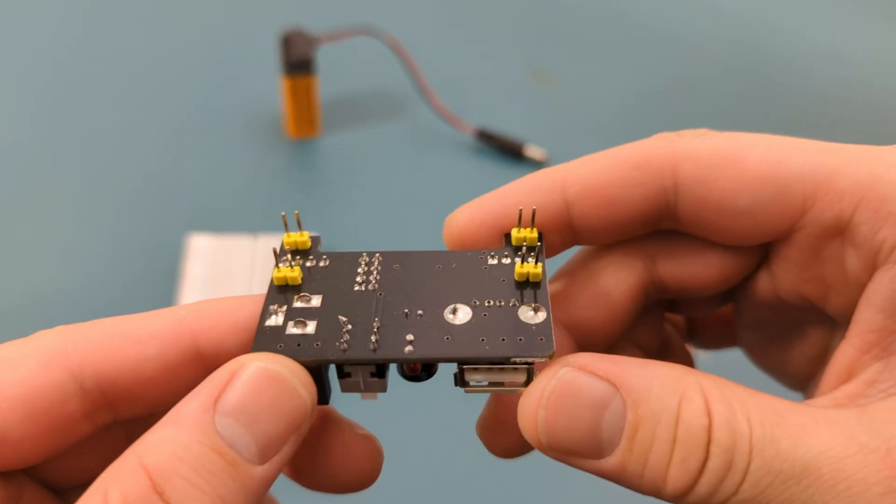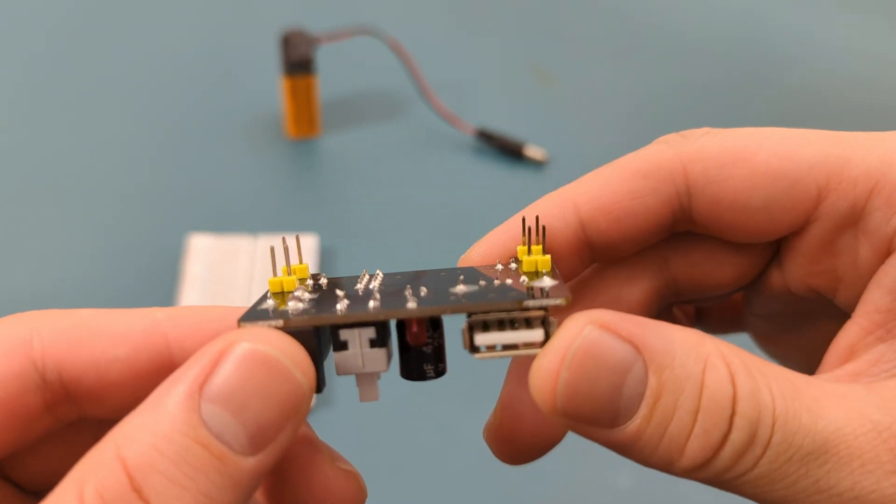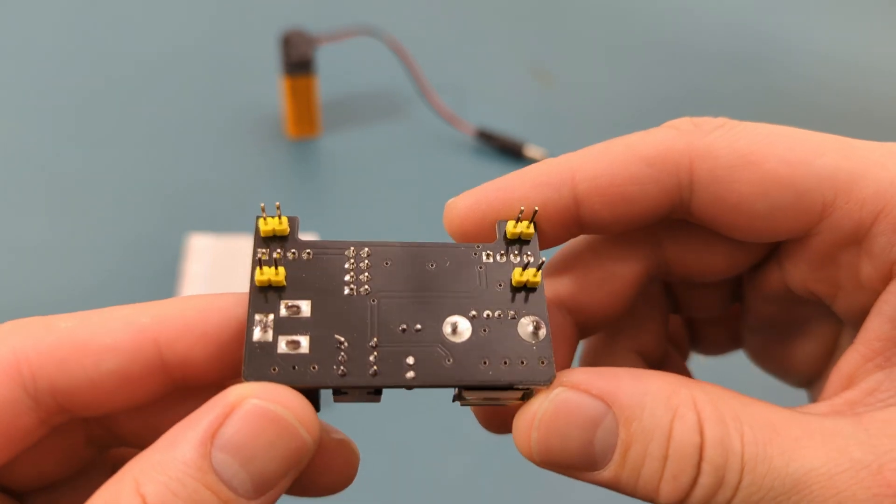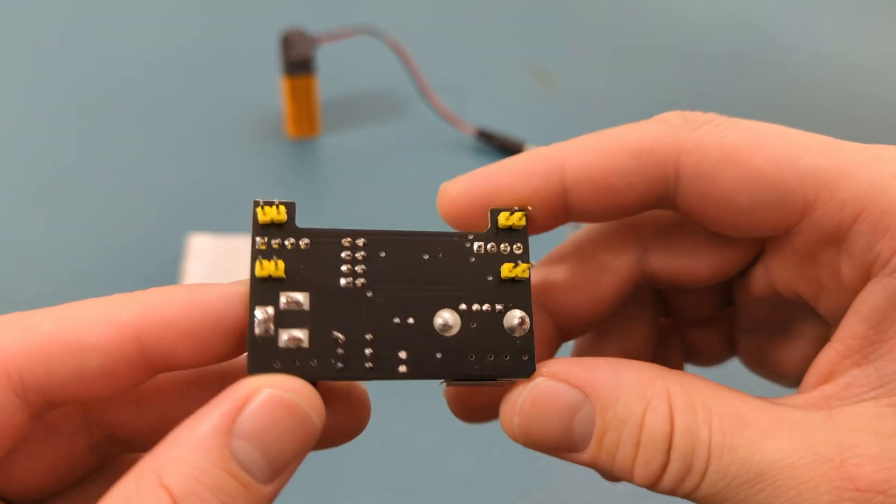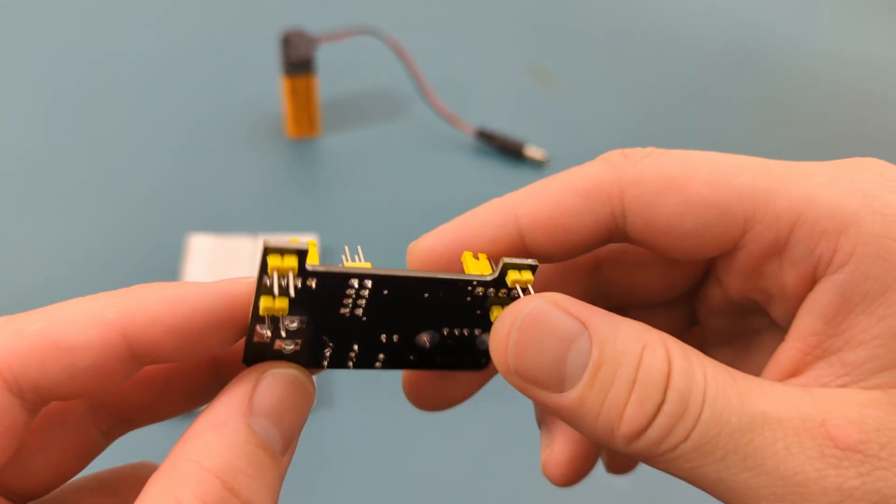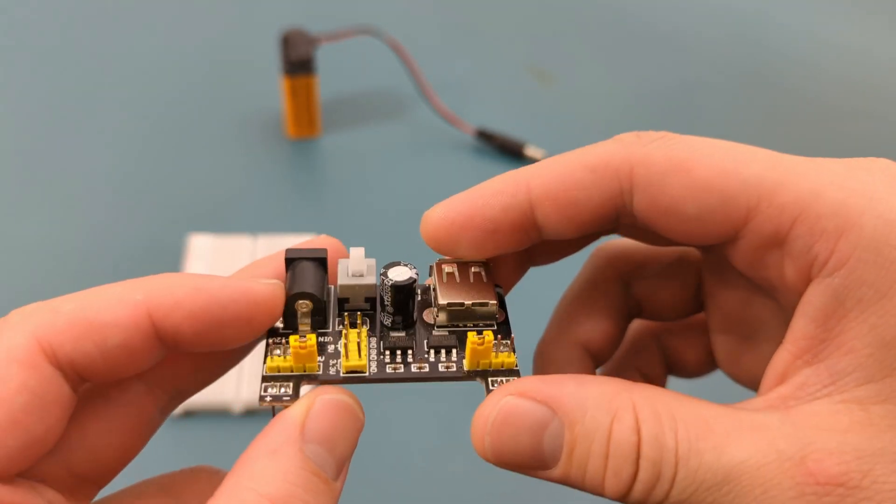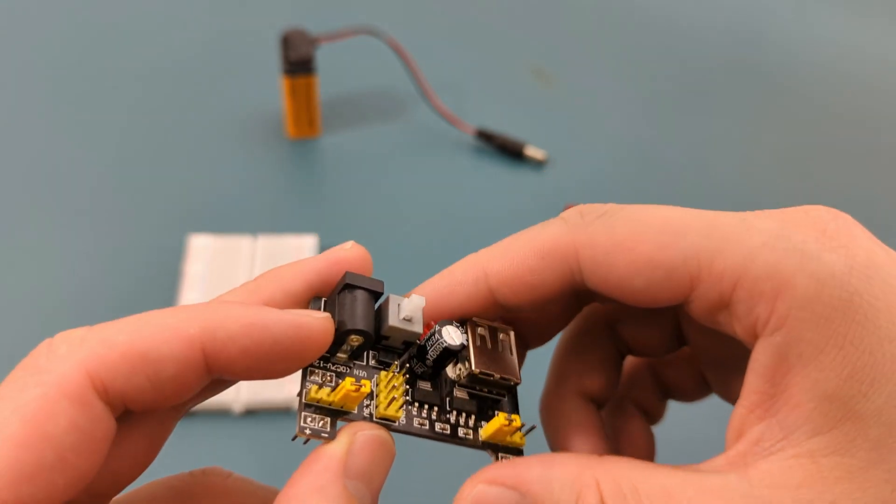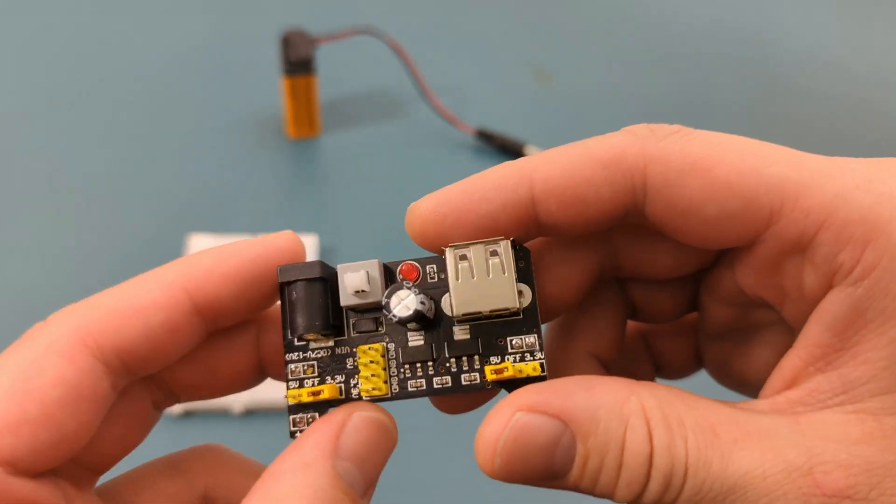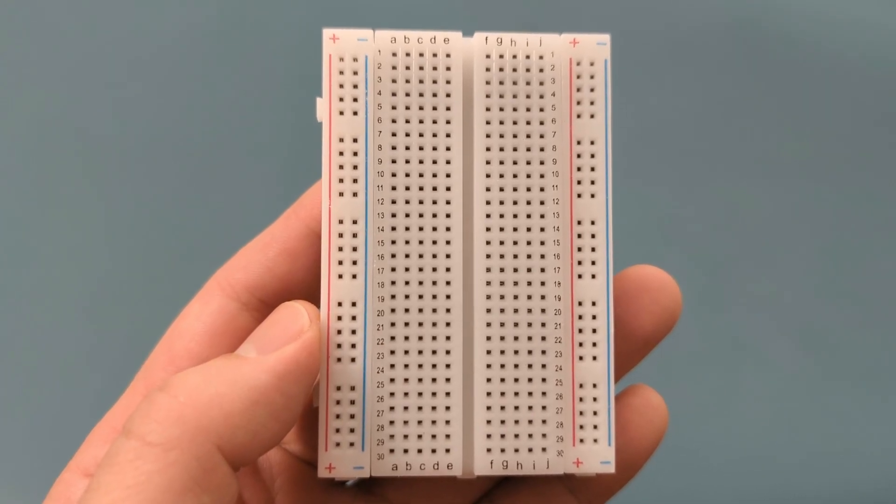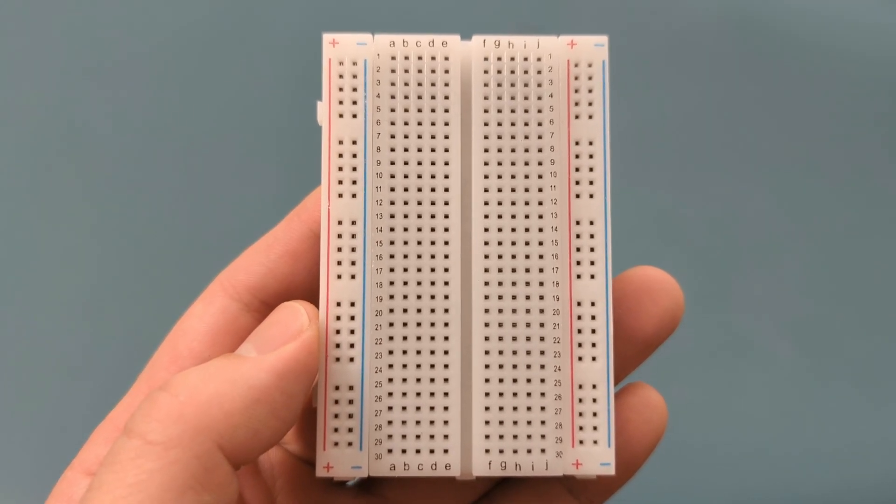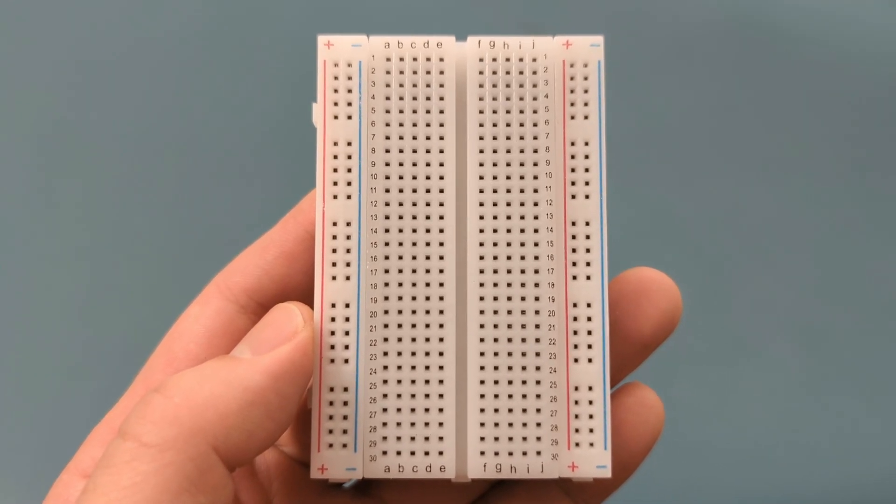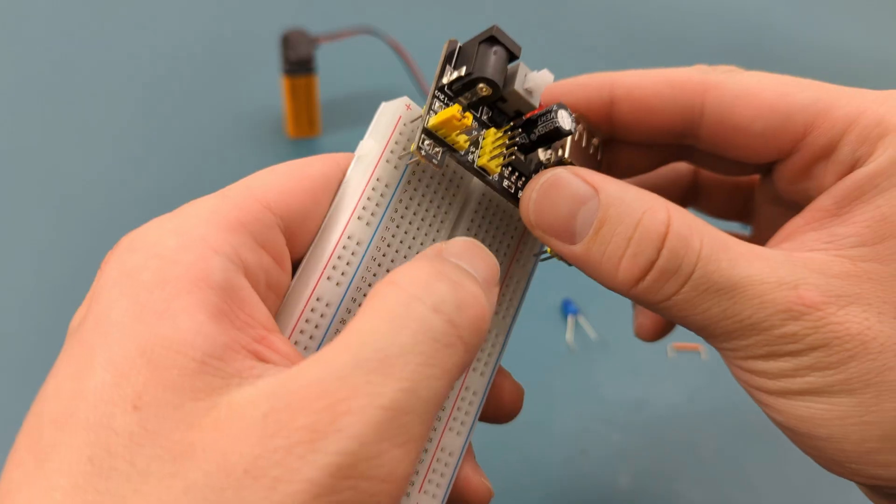On the bottom of the power supply are 4 pins on the left side and 4 pins on the right side. Make sure the pins on the power supply module line up with the rails on your breadboard. There's a positive and a negative rail, so double check that they're correctly aligned.